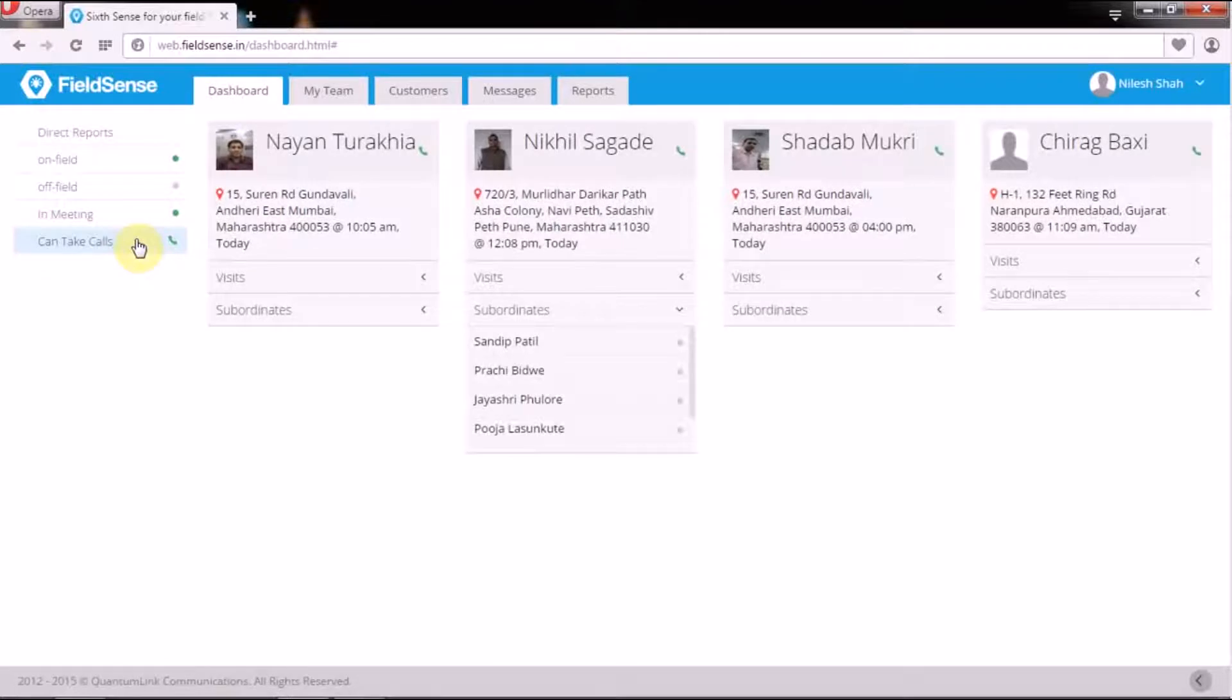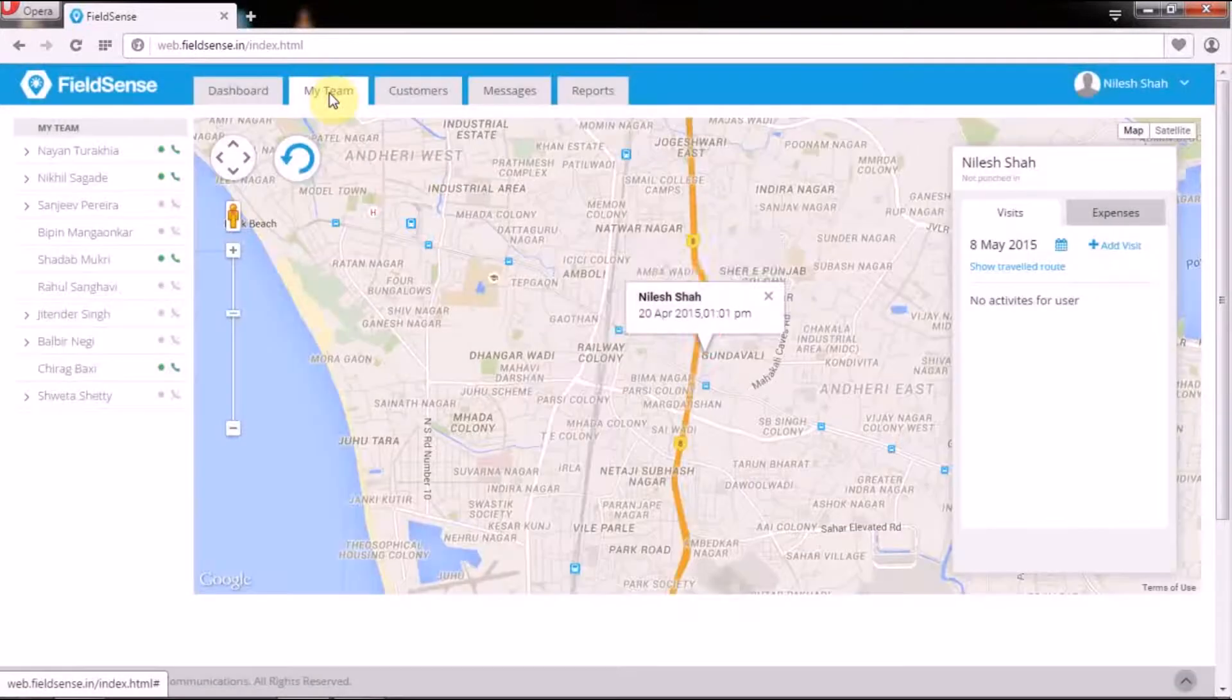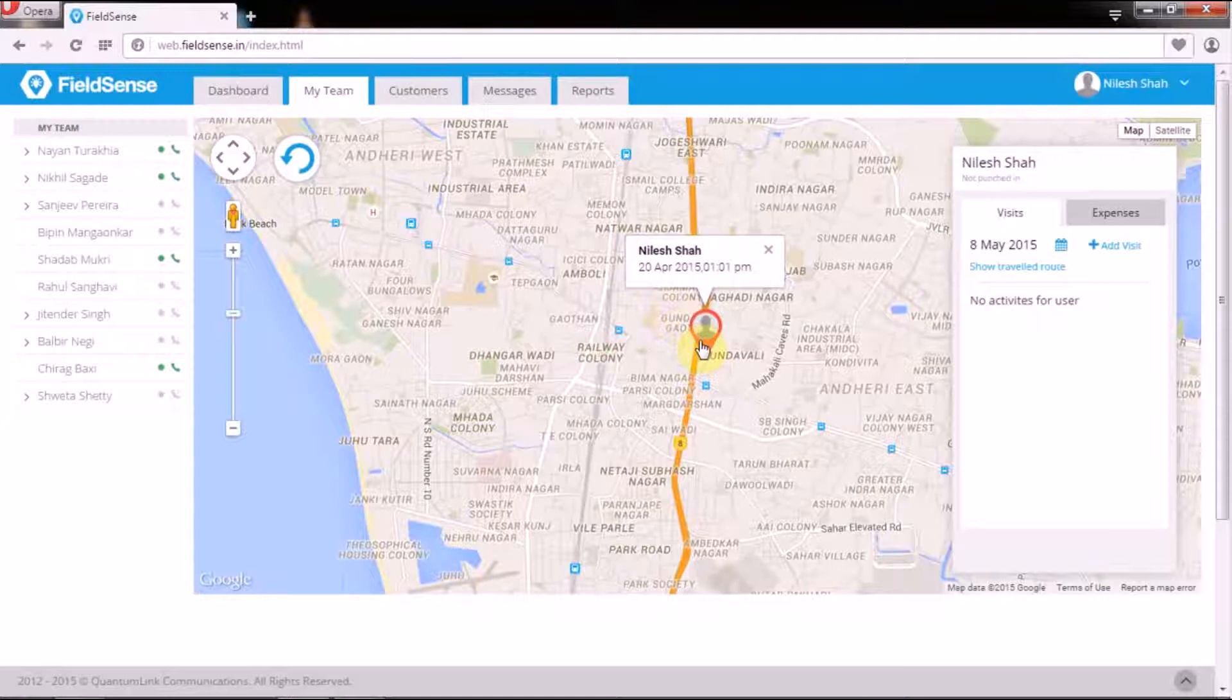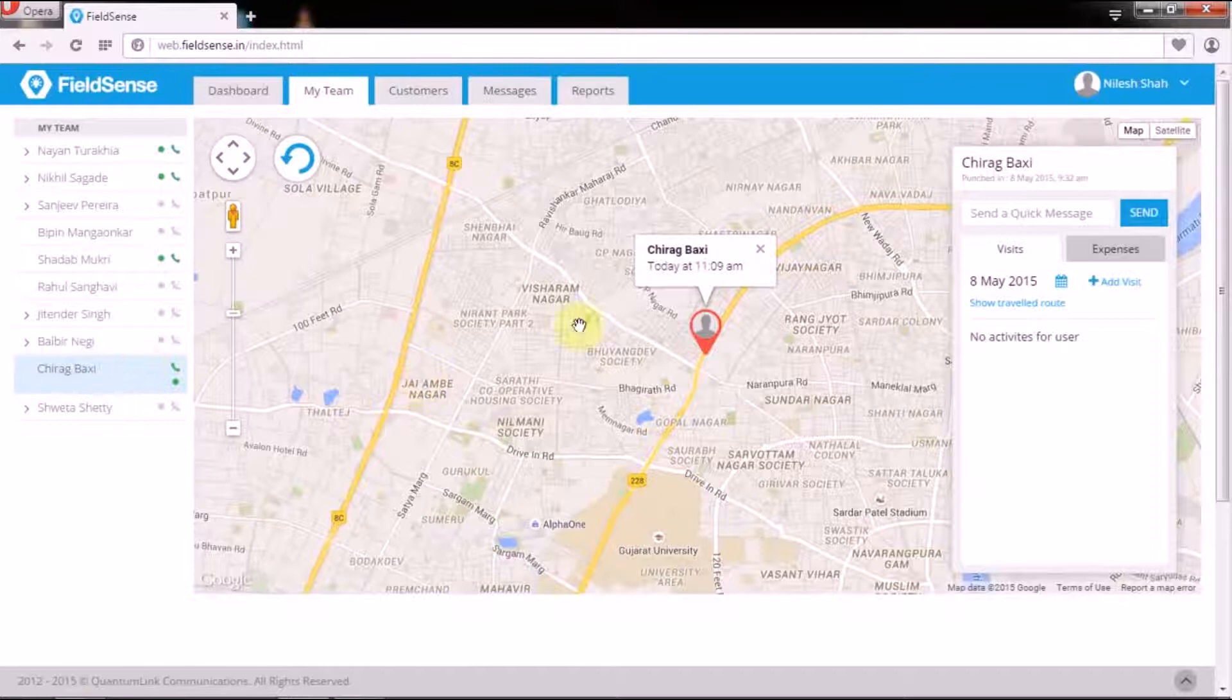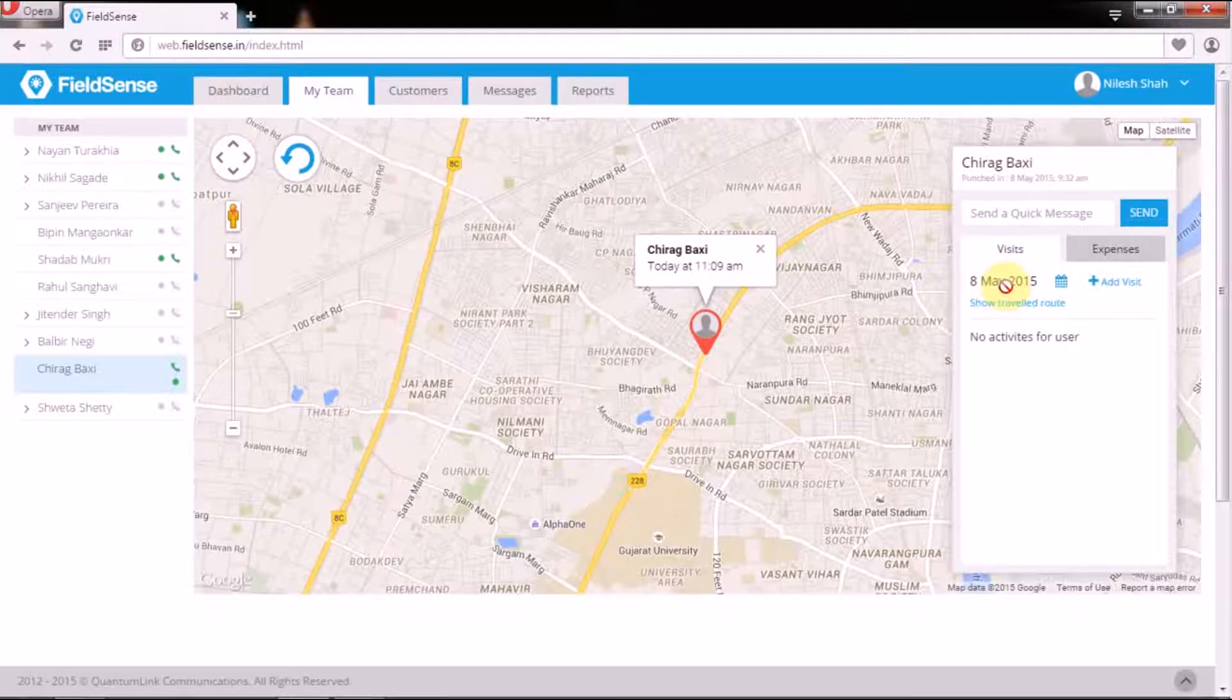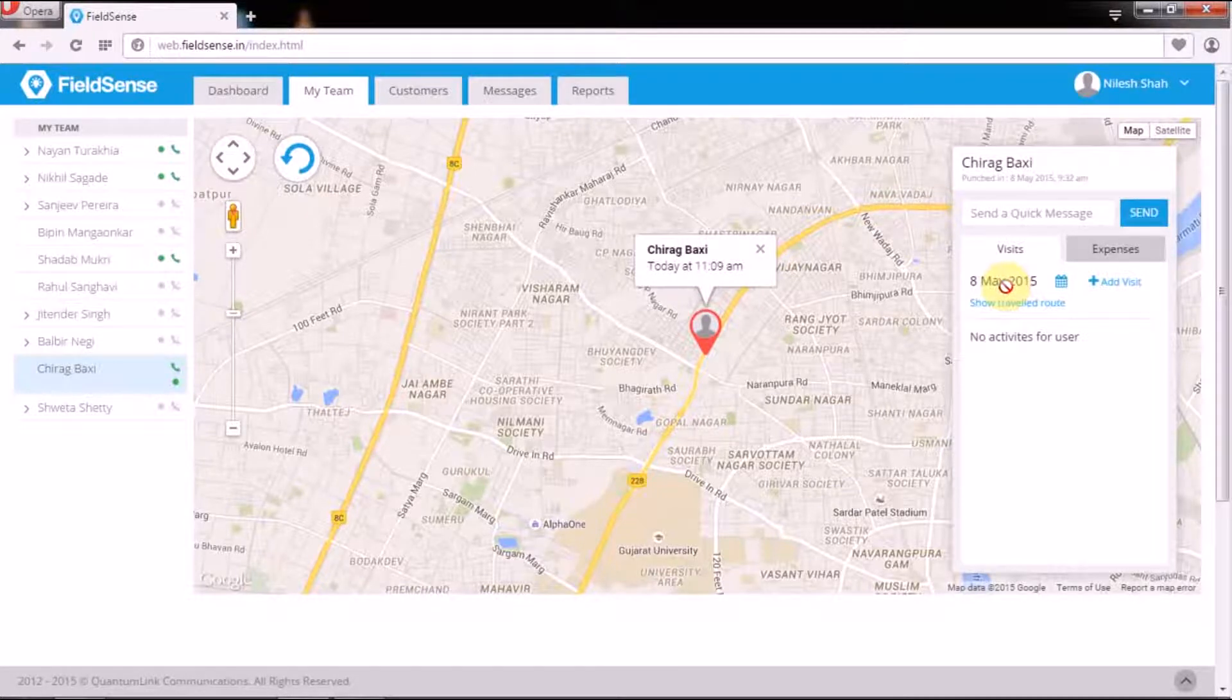Under the my team tab, FieldSense pinpoints the present location of your field force along with their information on the scheduled visits or meetings and the activity based updates so that the managers can dynamically deploy the idle resources to productive assignments.